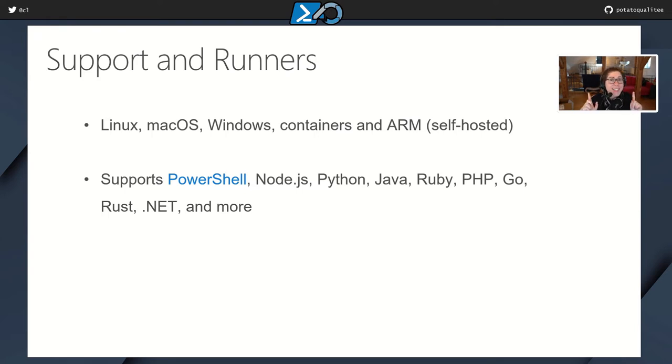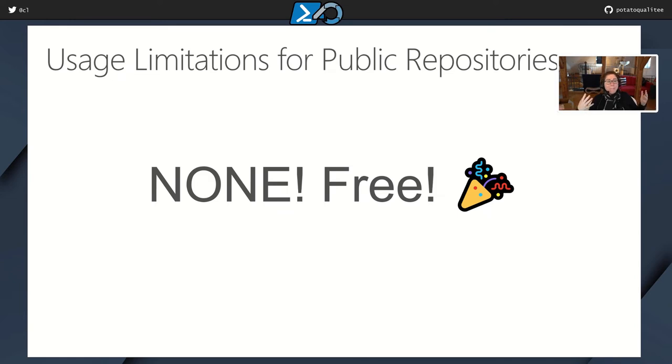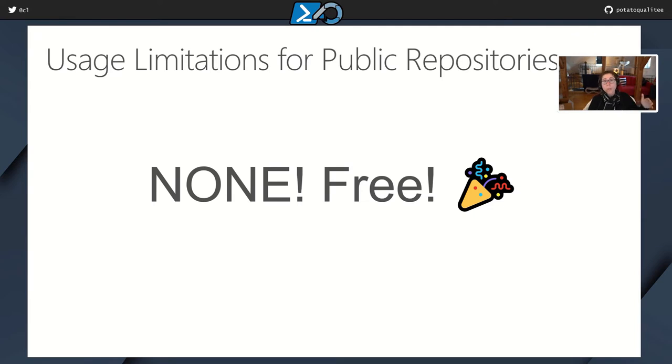So I know what you're thinking. This is a lot of power. It must cost a lot of money. And magically, and I even double checked to make sure that this was true, there are no usage limitations for public repositories. It's completely free no matter how many minutes you use.